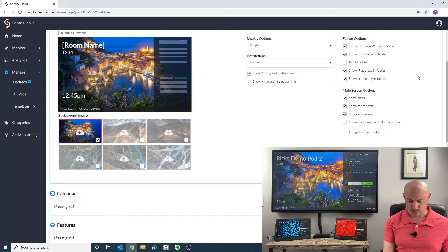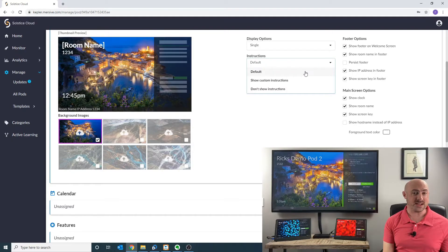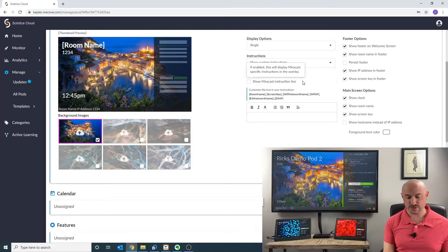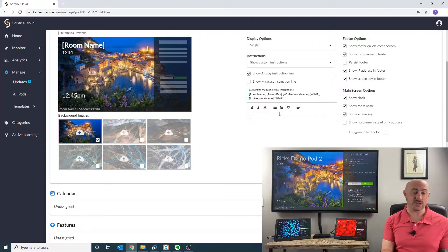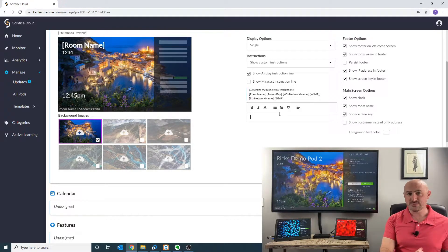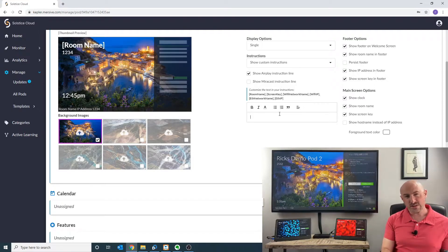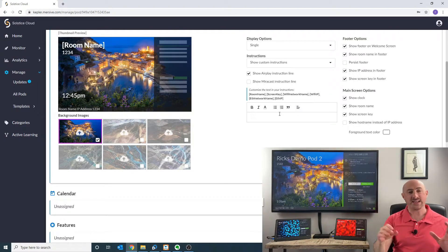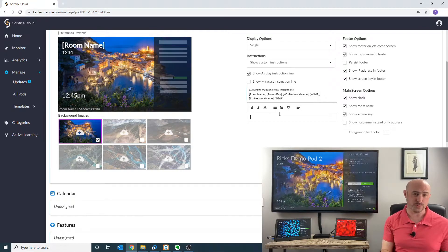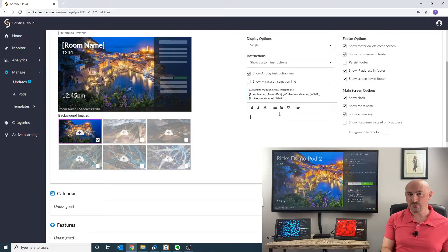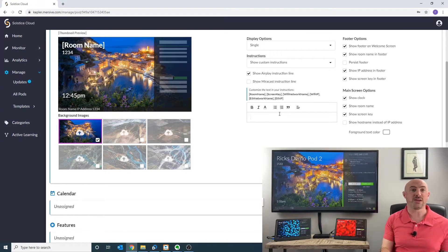Let's dig into the interesting part of this, which is the custom instructions. It's on default by default, so we're going to go to the custom instructions tab. Here is a rich text field where you can type anything you want — highlight it, underline it, bold it, put custom colors in, do numbering — however you wish. And what's really interesting: if you don't want to type the individual name for each pod, you can just put a bracket and write 'room name' in there and it'll automatically pull the room name for the pod. This will be especially useful when we start doing templates, which is going to be my next Mersive Minute video.